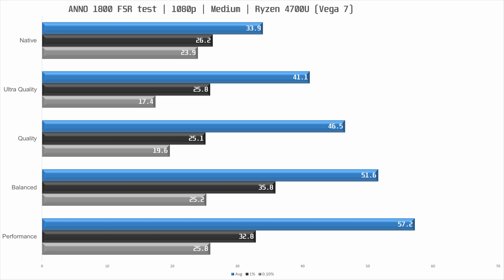Average performance is decent at this stage with some image quality loss but on the smaller laptop screen I would have no issue playing with the quality setting. Balanced brings us another 11% performance boost over quality and a rather impressive 52% increase over native. At this stage frame times do improve and make the experience a lot smoother even though you do take a hit to the image quality.